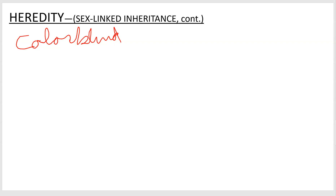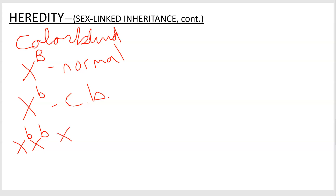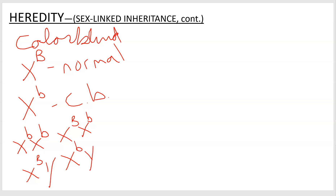Here's a thought experiment. Little Johnny, a male, is colorblind. What is little Johnny's genotype? Using B for the colorblindness allele — X-big-B is normal vision and X-little-b codes for colorblindness — since little Johnny is male and colorblind, his genotype has to be X-little-b, Y. That's the only genotype he can be.